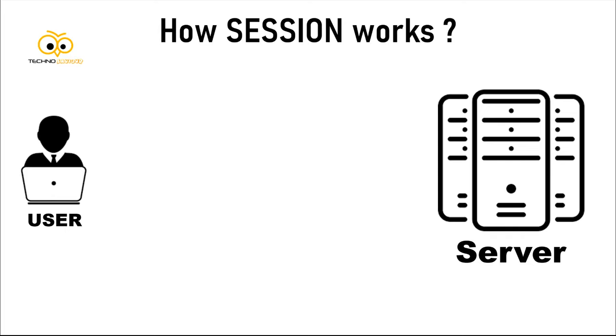Before understanding how JWT works, let's see how session works so that we can compare both. Here we have a basic example of a user and a server.